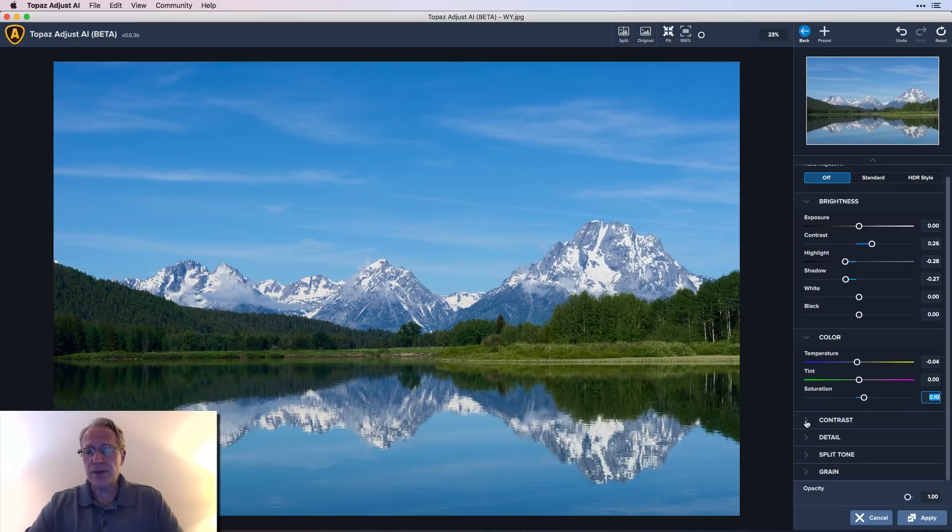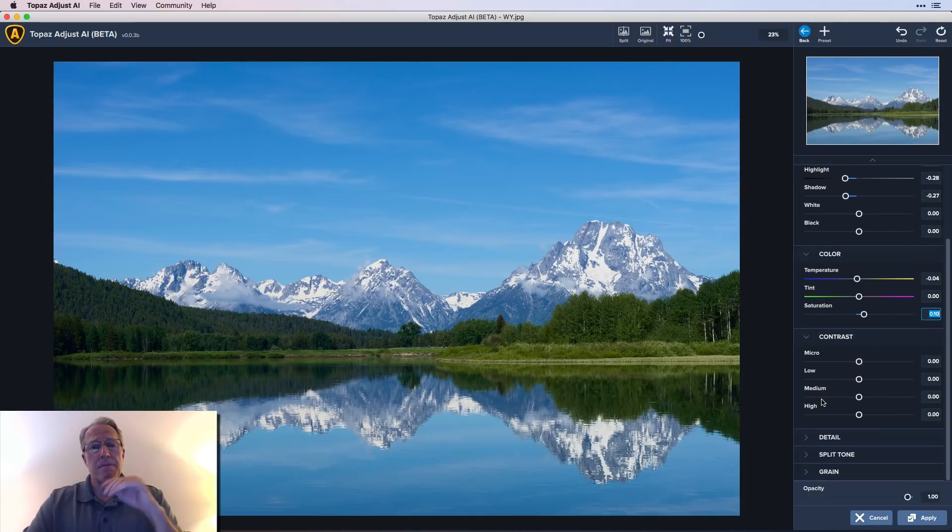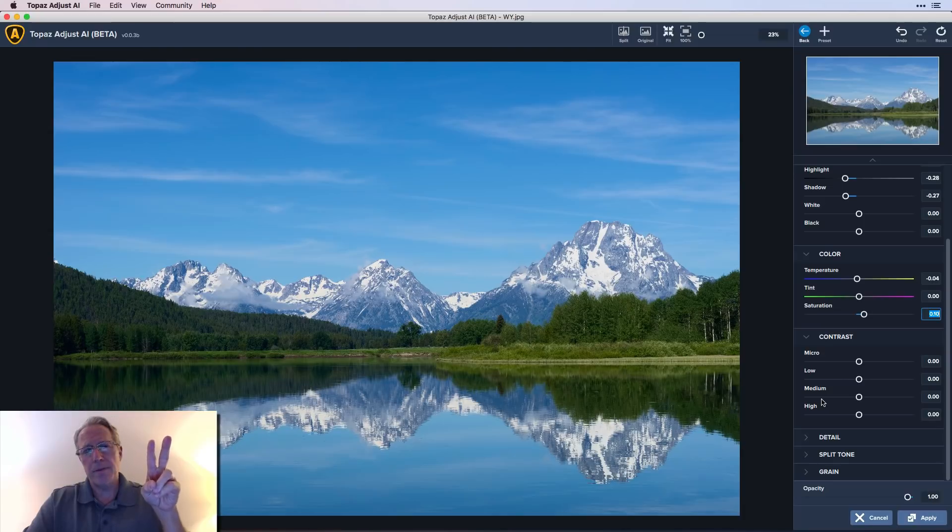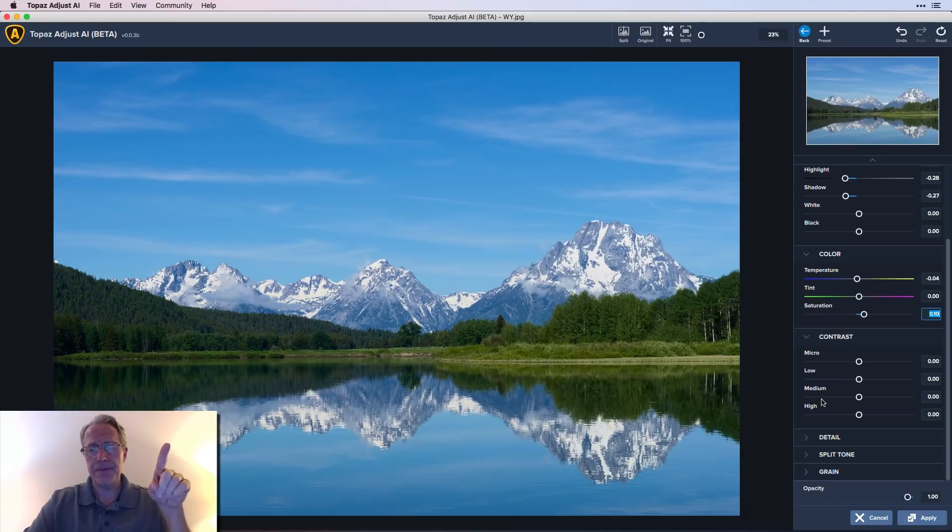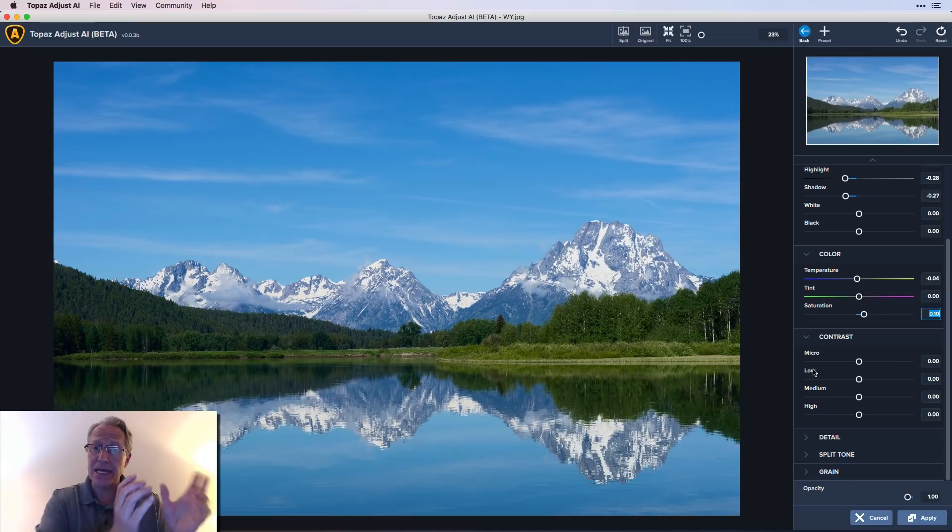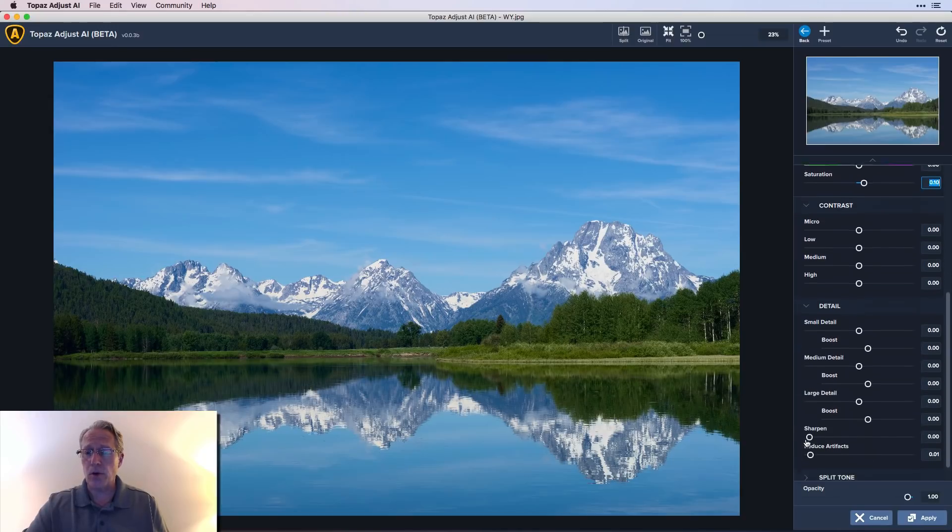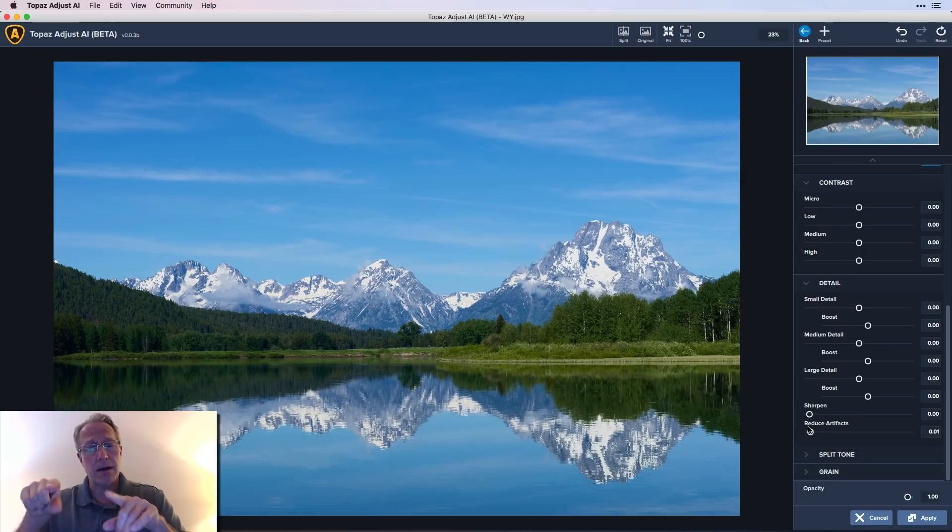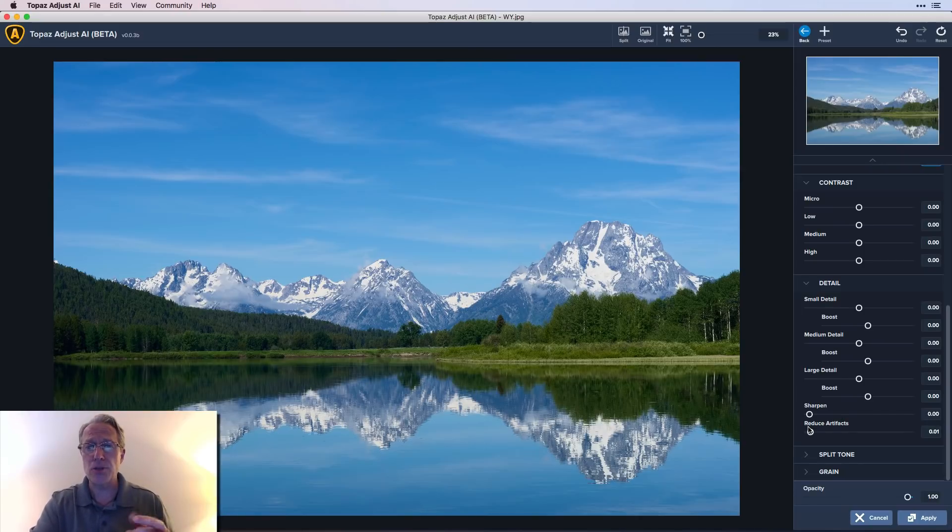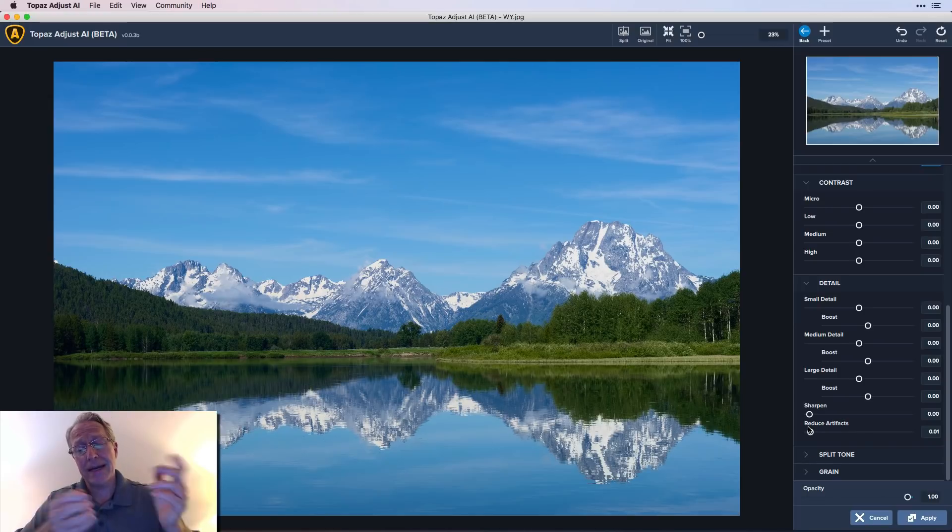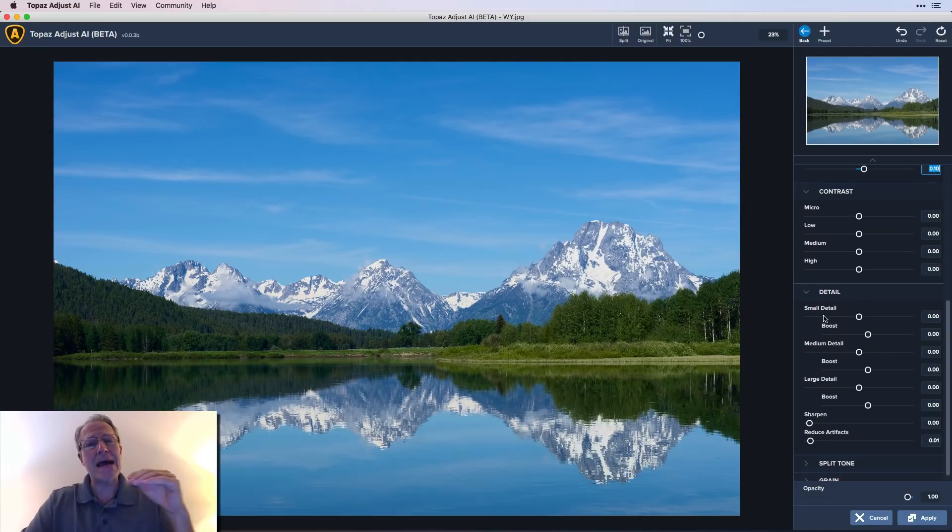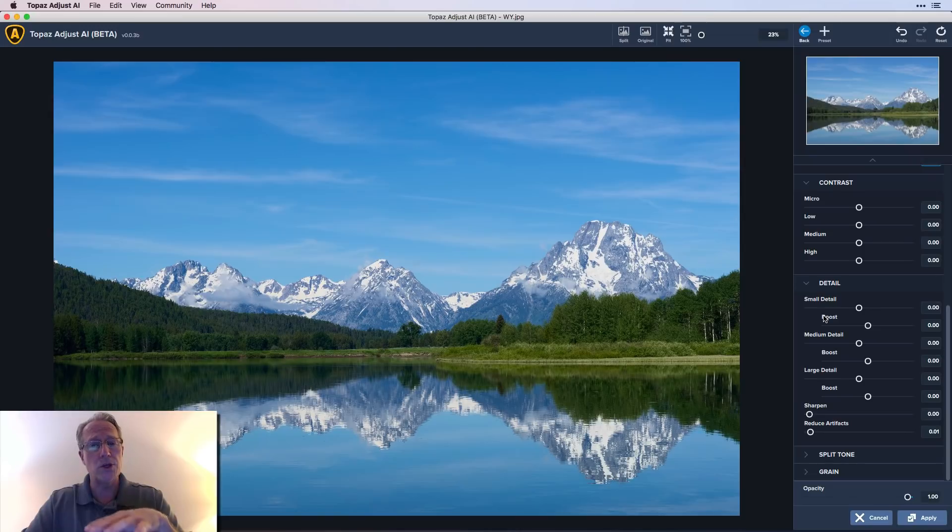Now I want to get into the contrast and detail section next. Okay. So first up is this contrast section. And there are two products that Topaz has had for a long time. One is called Topaz Clarity and the other one is called Topaz Detail. And this contrast section is Topaz Clarity and this detail section, which I'll go ahead and open up and show you is Topaz Detail. So you're technically getting Topaz Clarity and Topaz Detail, both of which are now built into Topaz Studio as pro adjustments that you have to purchase. You're basically getting those within this product. And so it's kind of a benefit, I guess is the easiest way to say it.